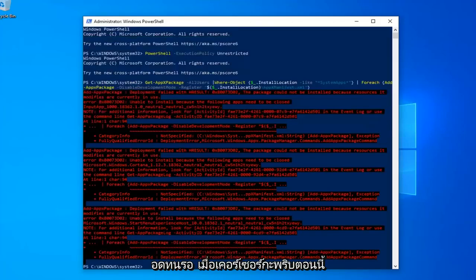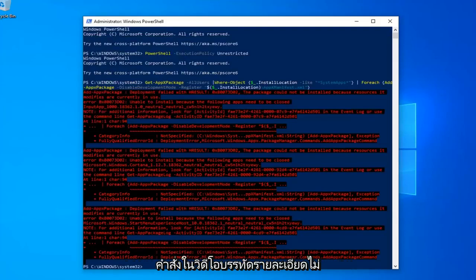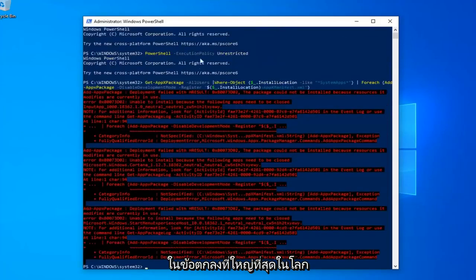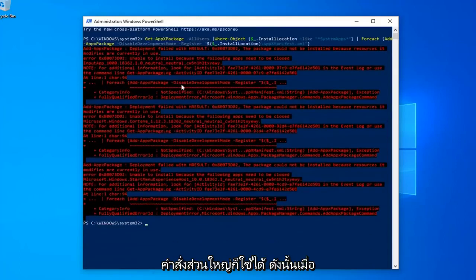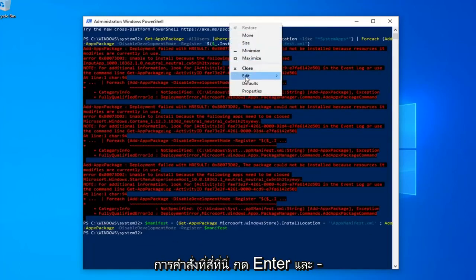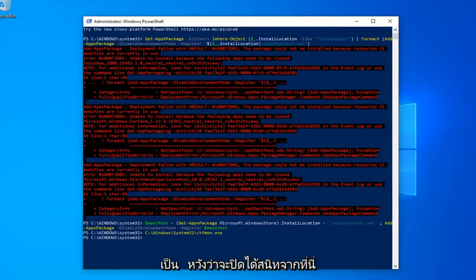Once you have a blinking cursor, now you want to go ahead and run the third command in the description of my video. You might get a little bit of red text — it's not the biggest deal in the world, most of the commands were fine. Once you have a blinking cursor again, go ahead and run the fourth command. Hit Enter and that should hopefully be it.